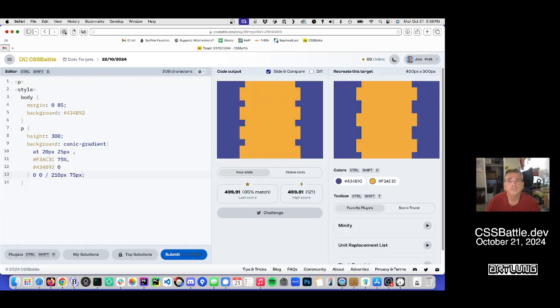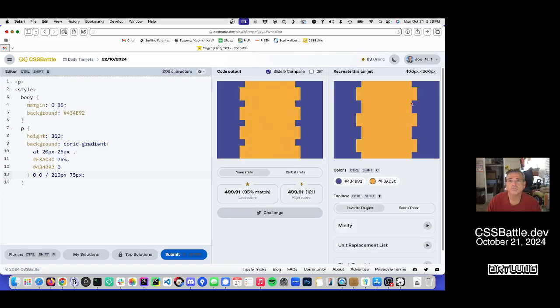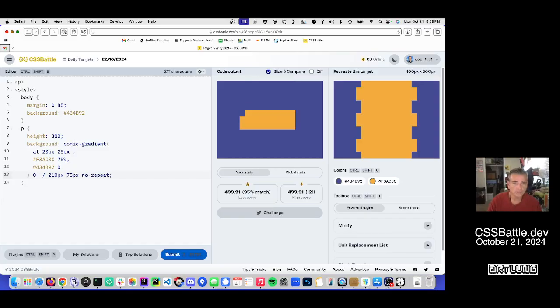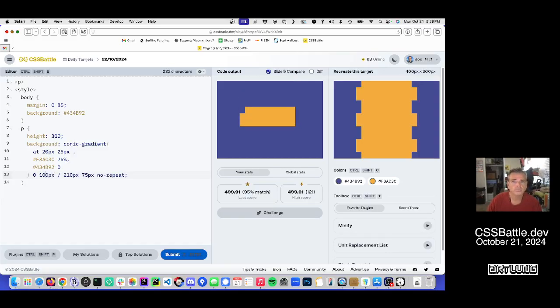So if I take off the repeat, what do I get? Not quite, huh? Ha ha. That means probably what I want is to move that guy down. So let's put the no repeat back.